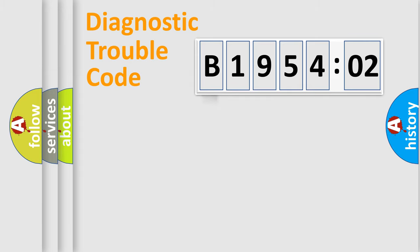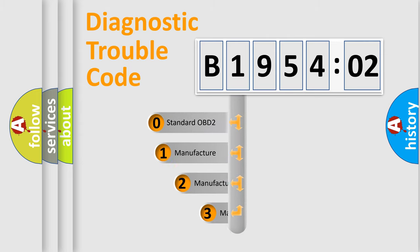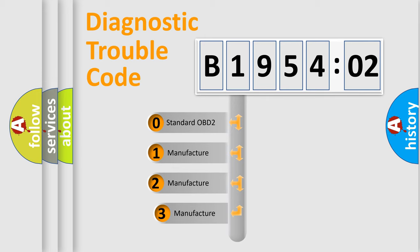Powertrain, Body, Chassis, Network. This distribution is defined in the first character code.